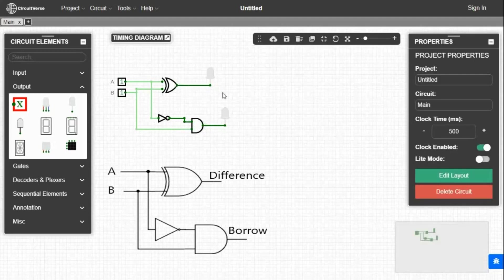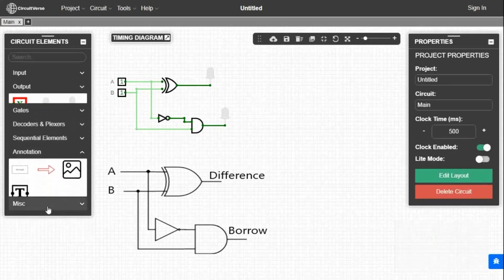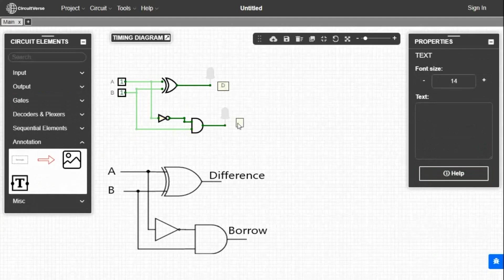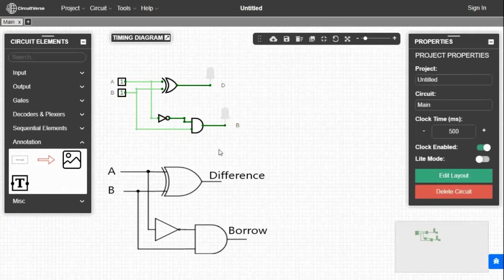Now the connection is complete. We have to give names to the outputs by the same process. Outputs are D and B, meaning difference and borrow.